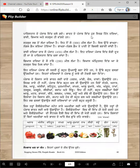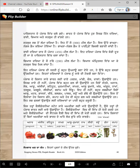Iss paarde de Punjab vich hond sirf tin darya: Ravi, Beas, ate Sutlej hi vagde han. Sutlej sab ton lamma darya hai — eh 900 meel lamma hai. Is utte Bhakra Nangal Dam baneya hoya hai, jithon paani ton bijli banayi jaandi hai.